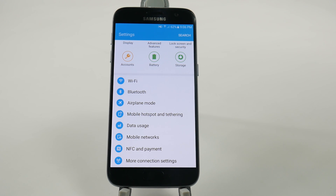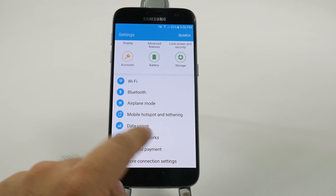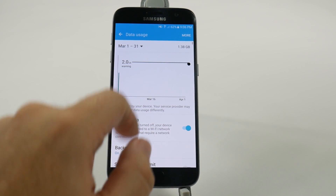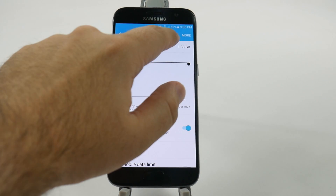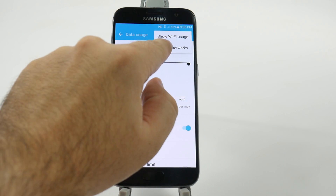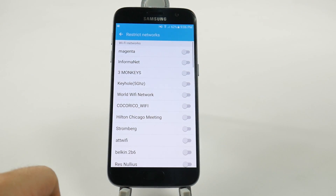This will stop that. So we go into data usage, then we go into more, and then we go into restrict networks.